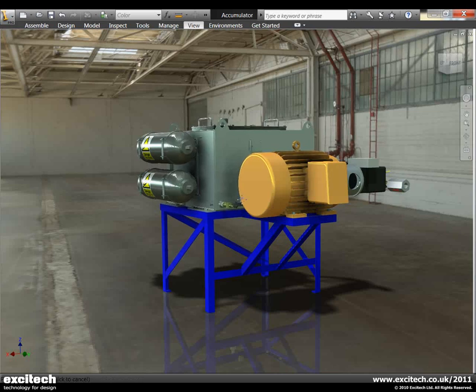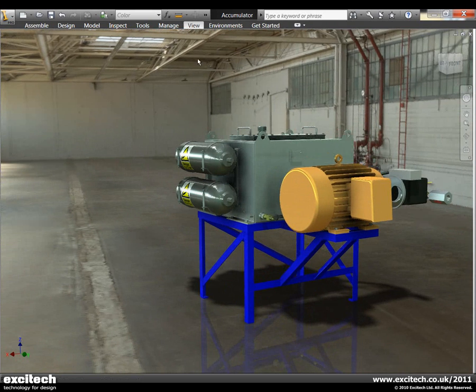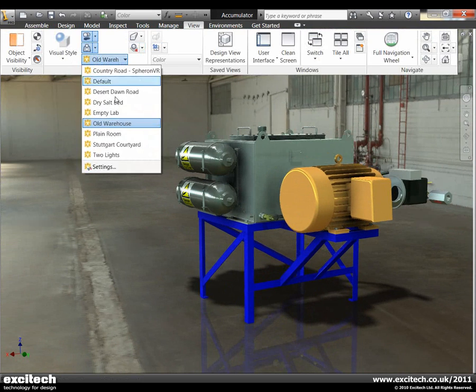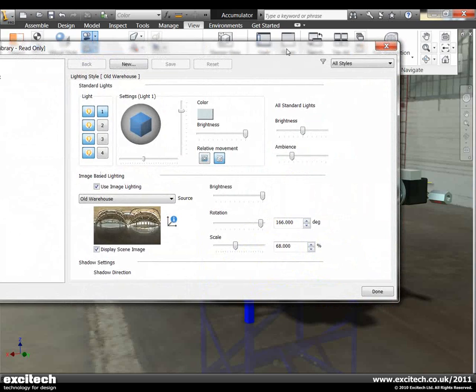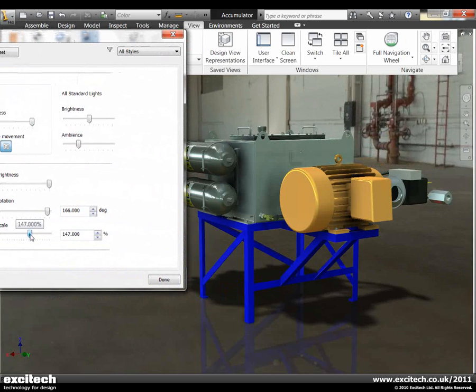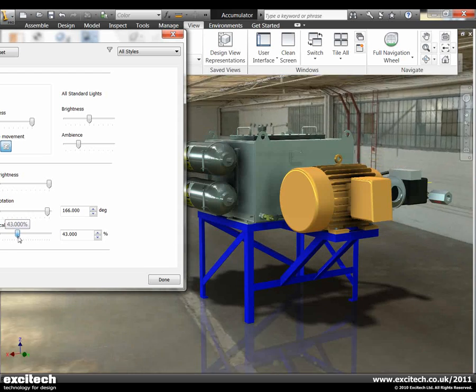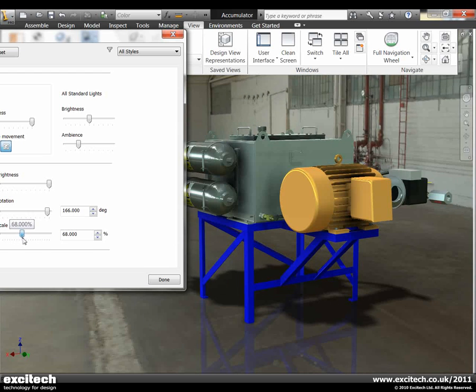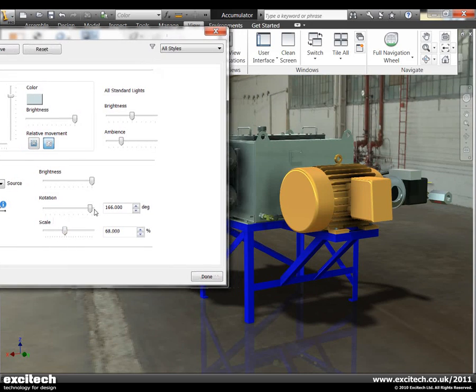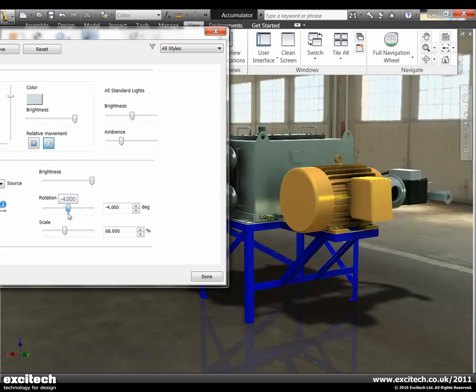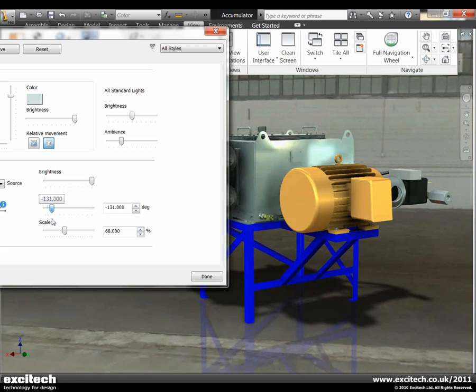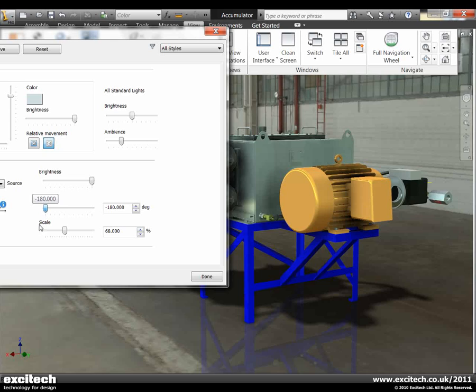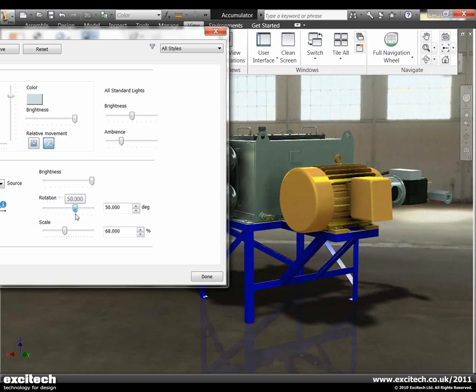Now the actual size and feet of the image can be changed. So if we go back to the settings here. For example I may wish to scale the model compared to the image, like so. Or I might want to actually change the orientation of the image as well, as you can see here. And again you'll see that the lighting is actually responding in real time to these changes that I make.